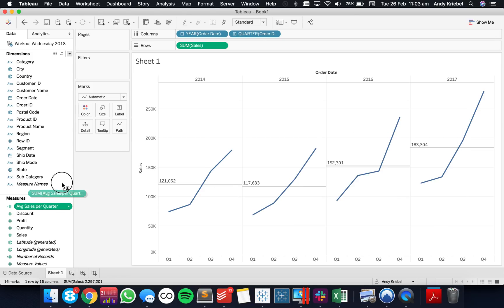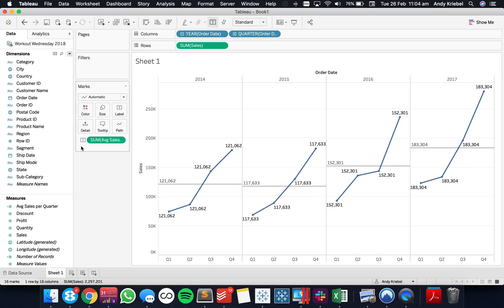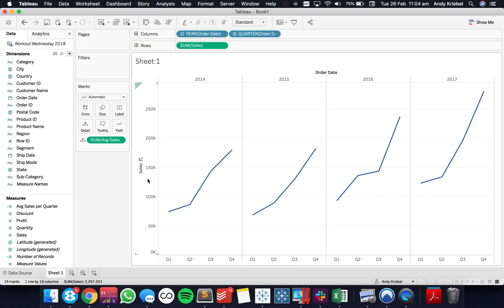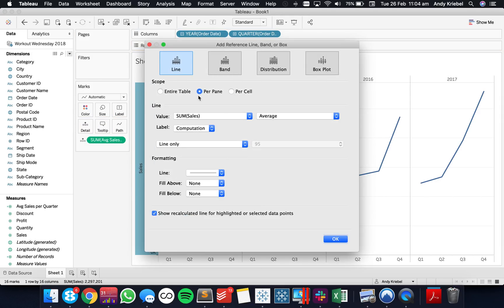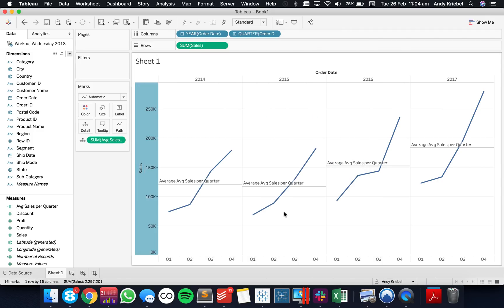I'm going to put that on the label shelf, and you can see it matches my reference line everywhere across the view. So I could take that reference line off, move this to the detail shelf, and then add a reference line based on my average sales per quarter. And there we go — we have that measure.